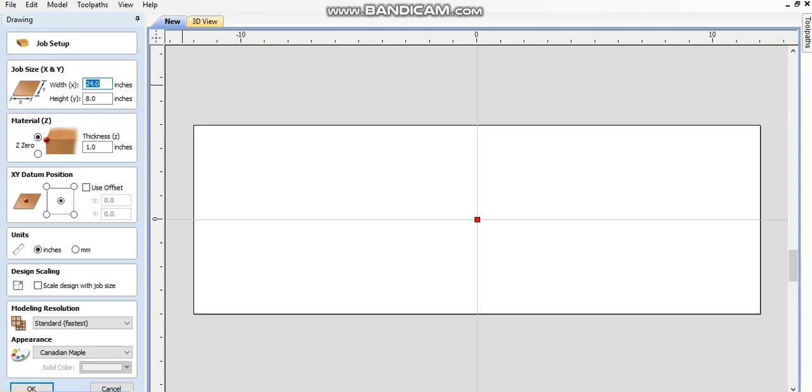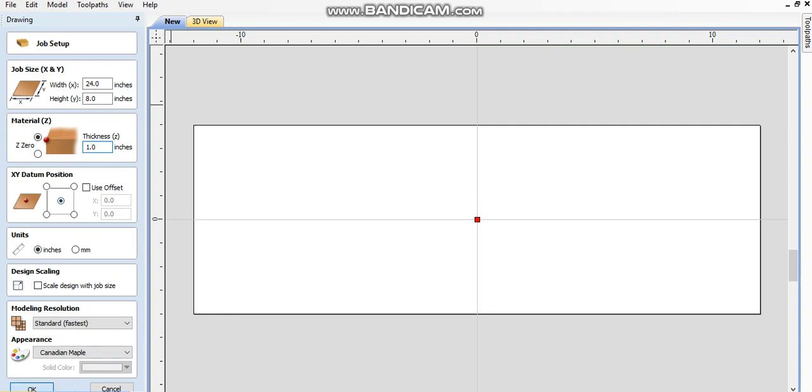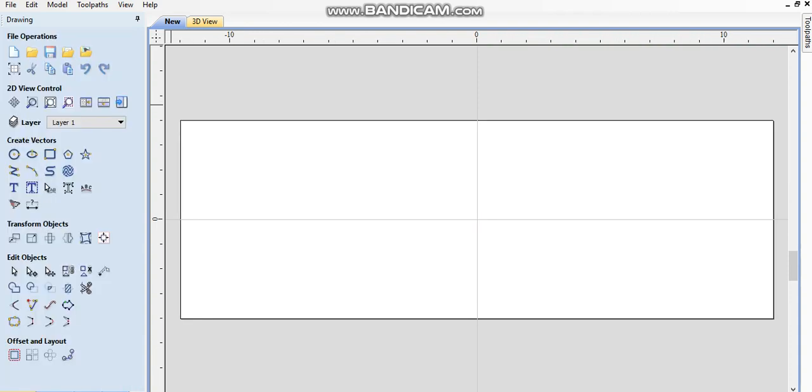We're gonna look at I'm using V-Carve 8.5. I've not upgraded to 9 yet. So I'm gonna set my width. My overall size of this project is gonna be 23 by 7. I'm gonna set my sizes just to give me a little bit of room. I'm gonna set 24 by 8 by 1 inch thick. I'm gonna have my zero position in the center.